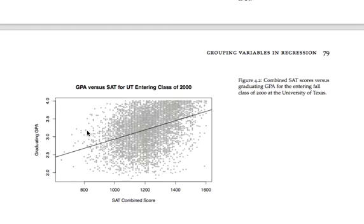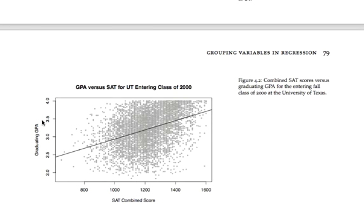Every dot here is a student, with that student's combined SAT score — math plus verbal — on the x-axis and graduating GPA on the y-axis. So if we're interested in building a model for GPA, here are two obvious candidate variables: what college a student was enrolled in, which predicts GPA at least weakly, and what that student's SAT score was. So how would we build a model that takes both of those predictors into account?